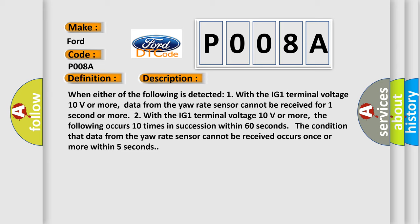Two, with the IG1 terminal voltage 10 volts or more, the following occurs 10 times in succession within 60 seconds: The condition that data from the yaw rate sensor cannot be received occurs once or more within five seconds.